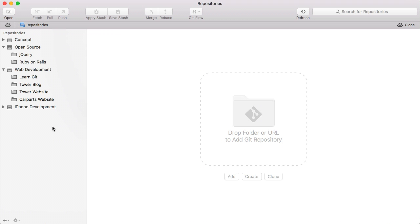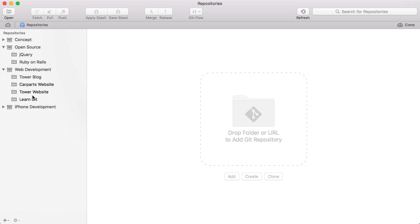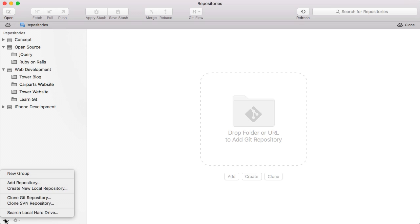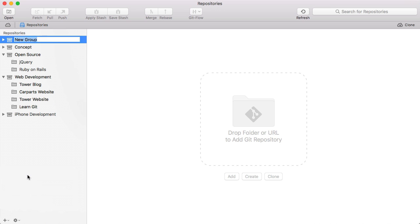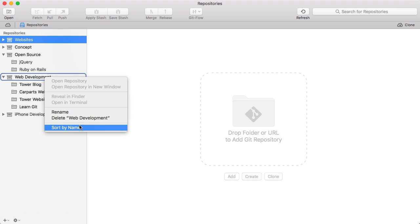The repository's view helps you organize your bookmarks. You can use drag and drop to reorder items, create folders, or let Tower do the sorting for you.